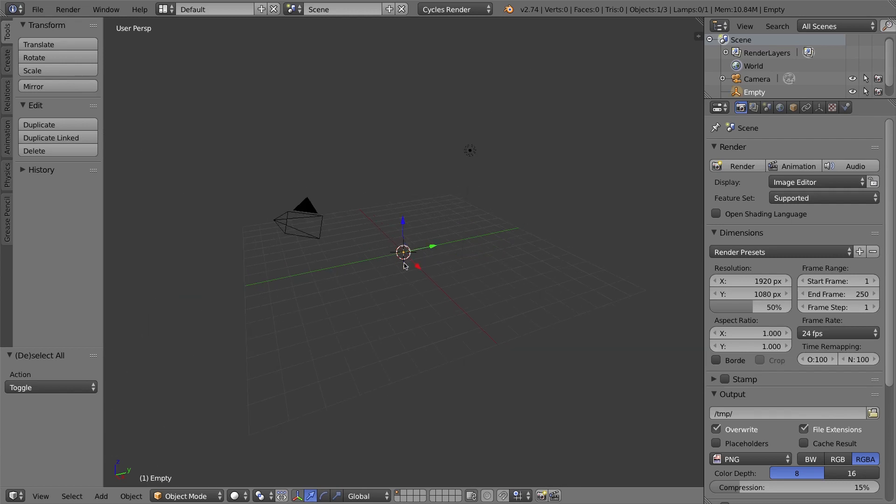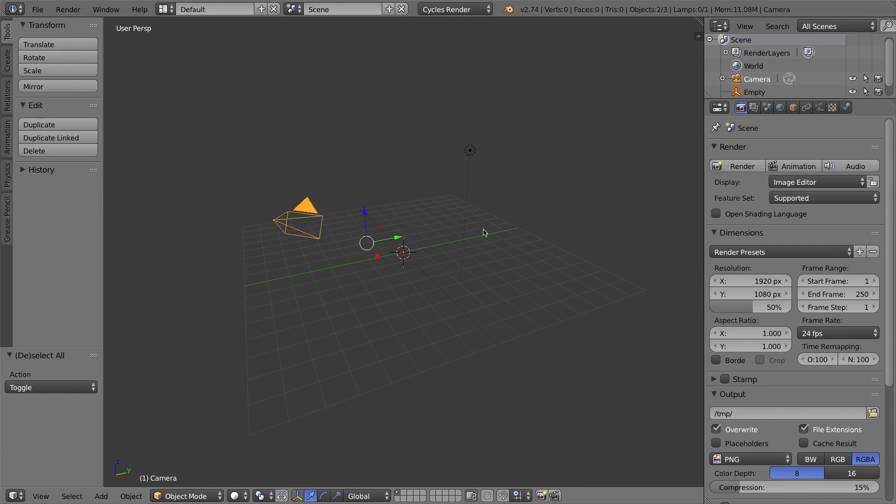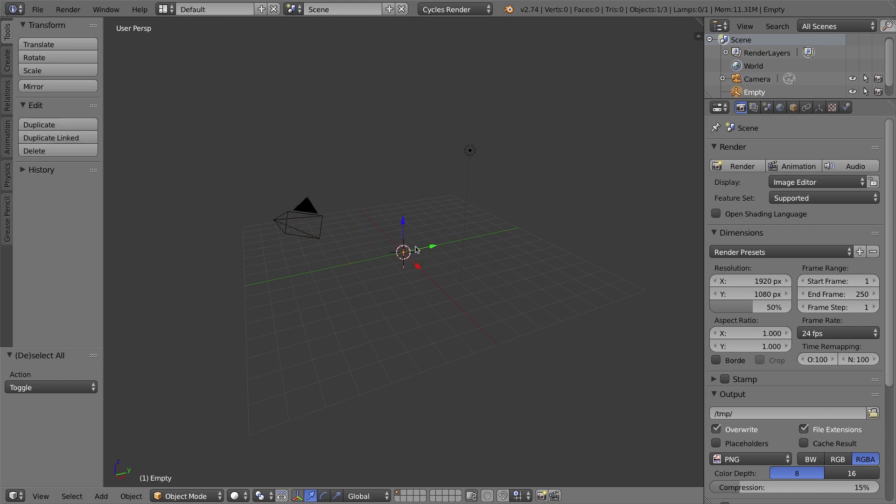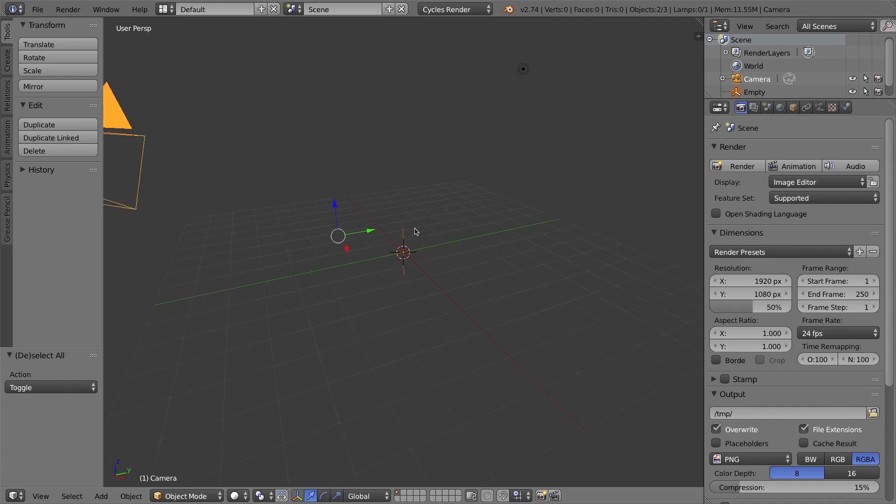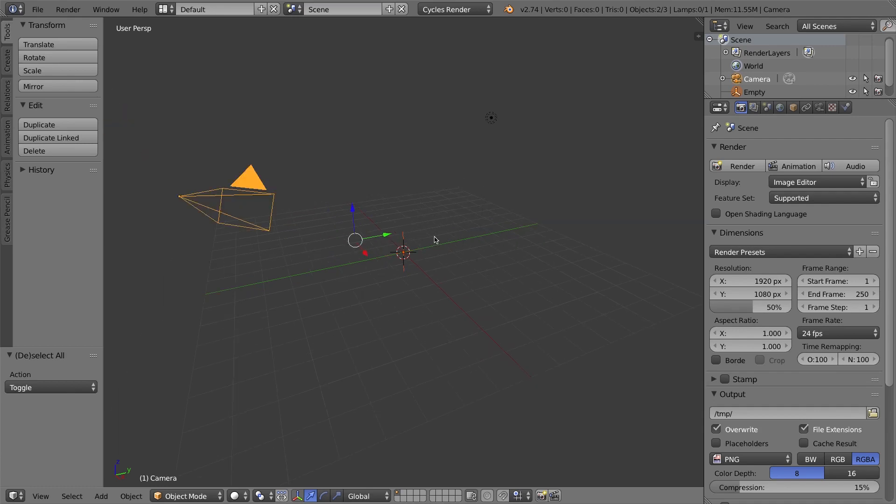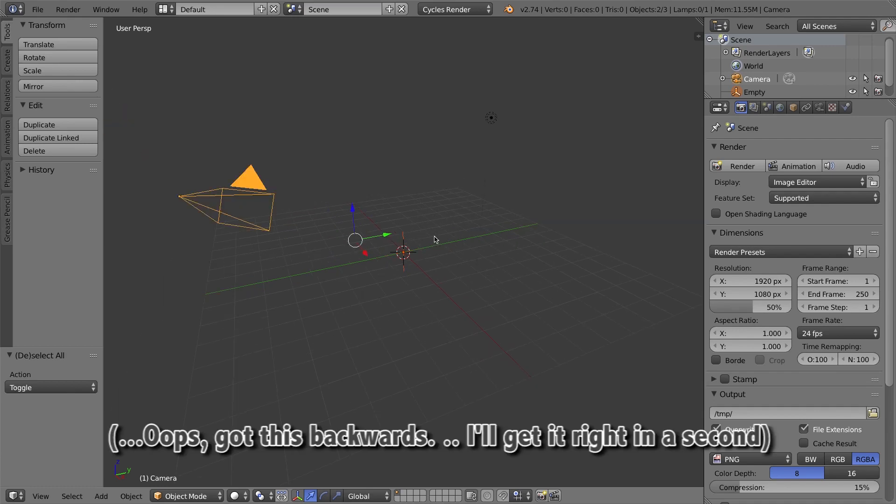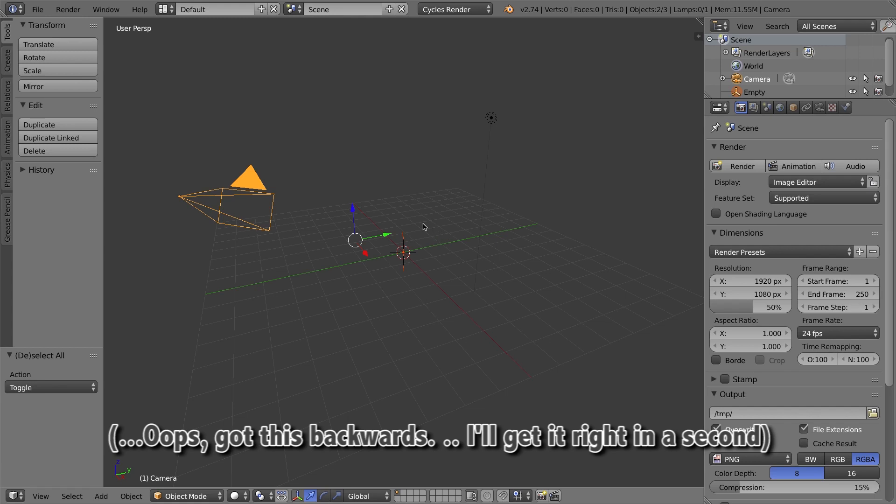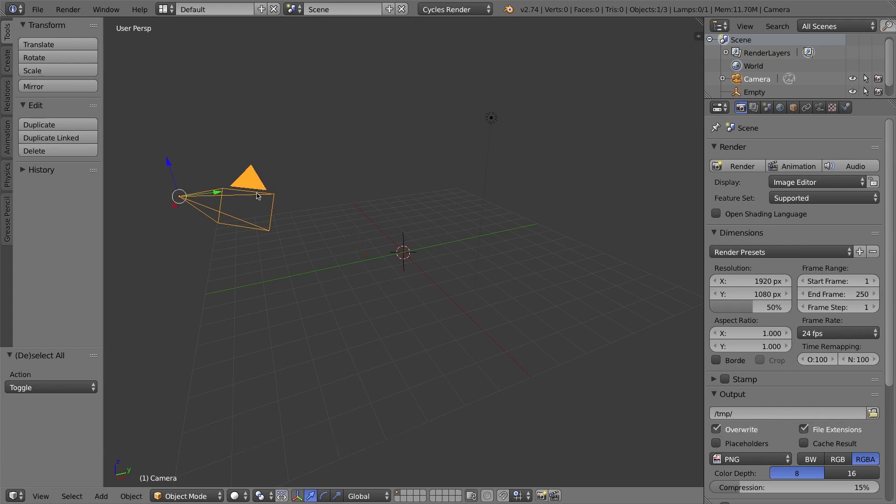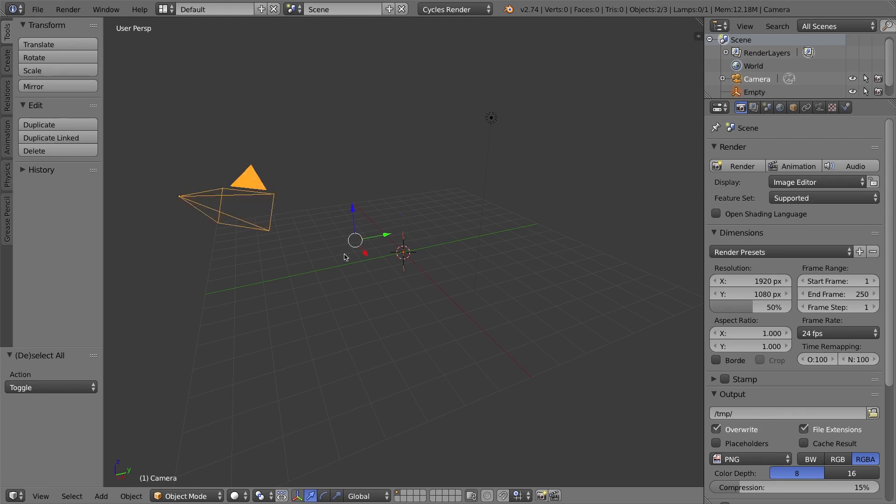That is an empty. I'll press A to deselect it. It's basically a cross that does not show up when you actually render your final animation, but it's in your scene for you to use in circumstances like this. Let's go ahead and select that empty, so I'll right click on it. I'm going to hold Shift on my keyboard and select my camera.